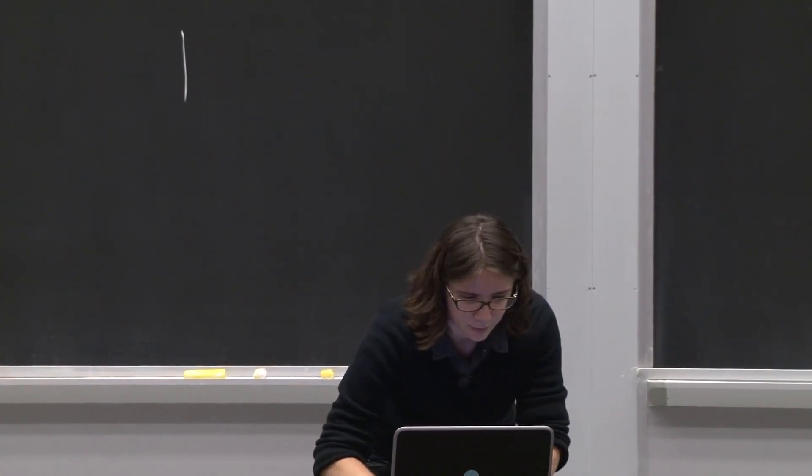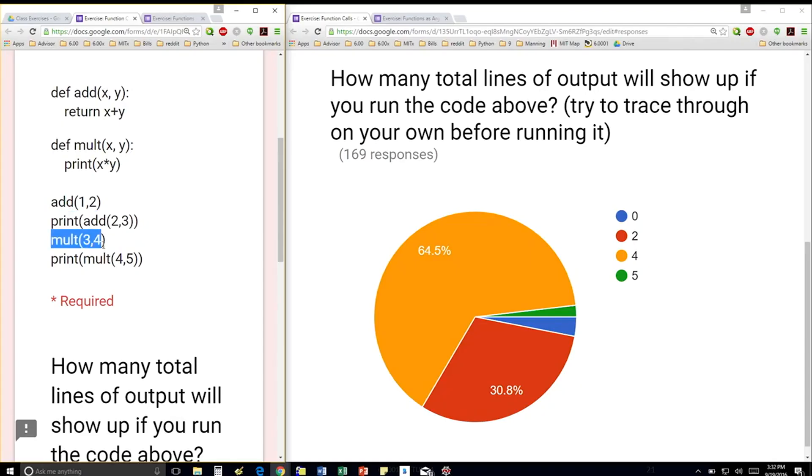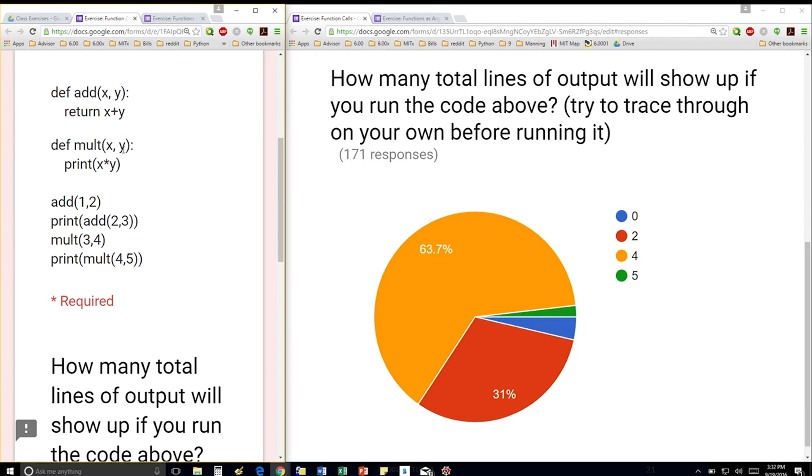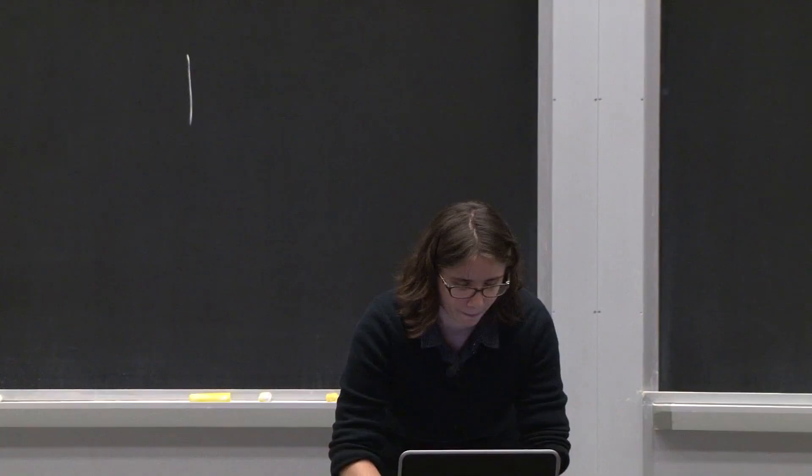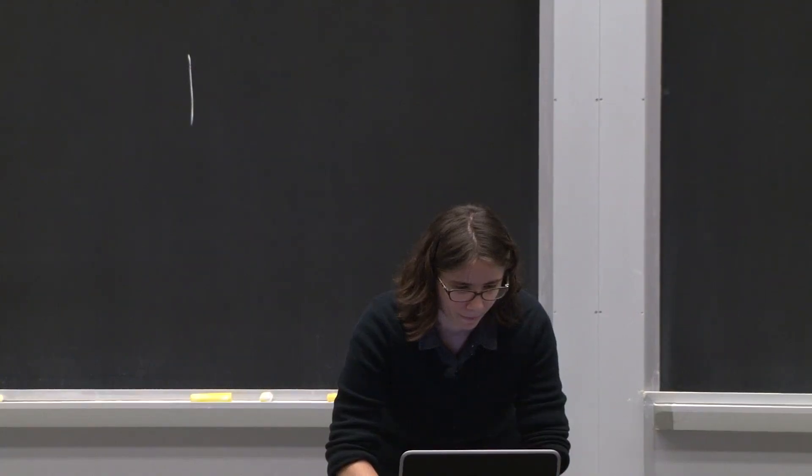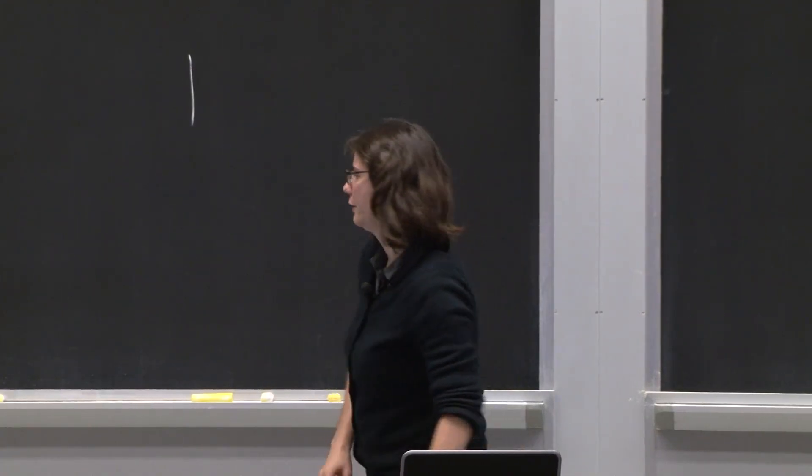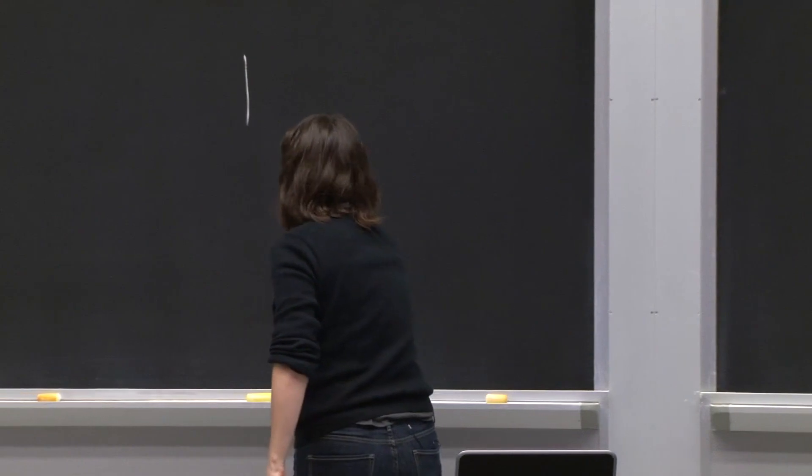Next line says multiply 3 and 4. So I'm going to go inside my mult function and say x is 3, y is 4. So I'm going to print 12, because 3 times 4 is 12. So that's another thing that gets printed out.